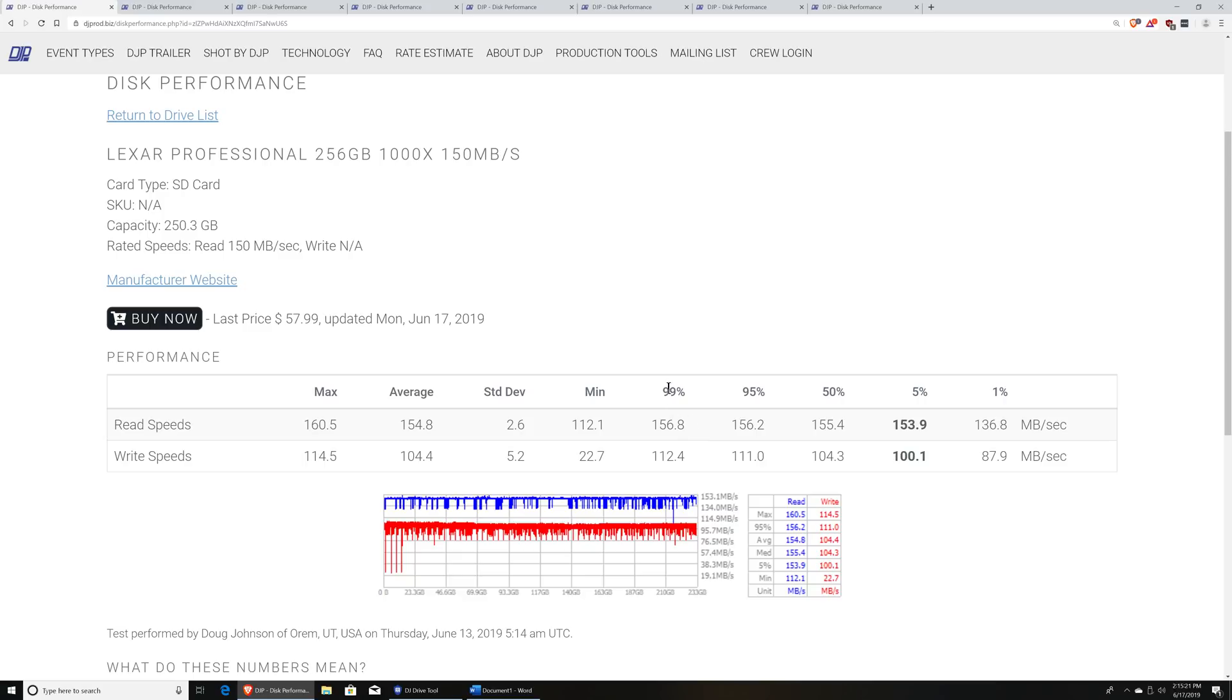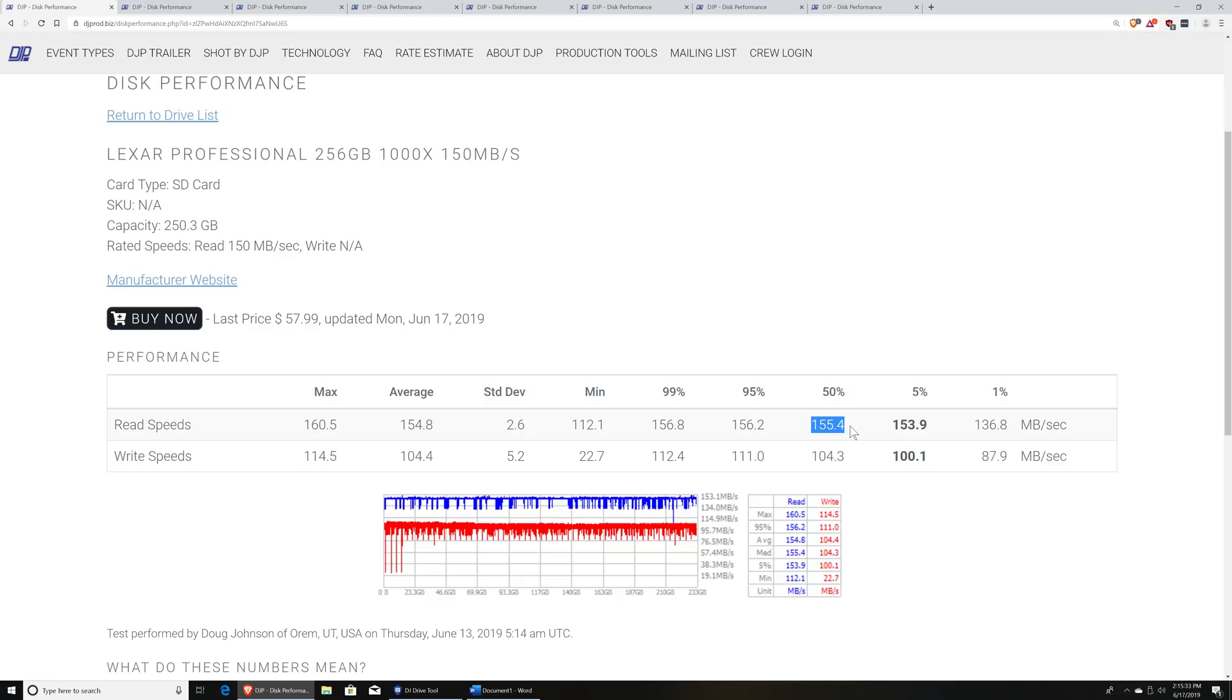So the 99% number basically means that 99% of the time the card was able to read at this speed or faster, or in this case write at that speed or faster, and then move over to 95%, 50%, which is basically your median speed across the entire surface of the disk.